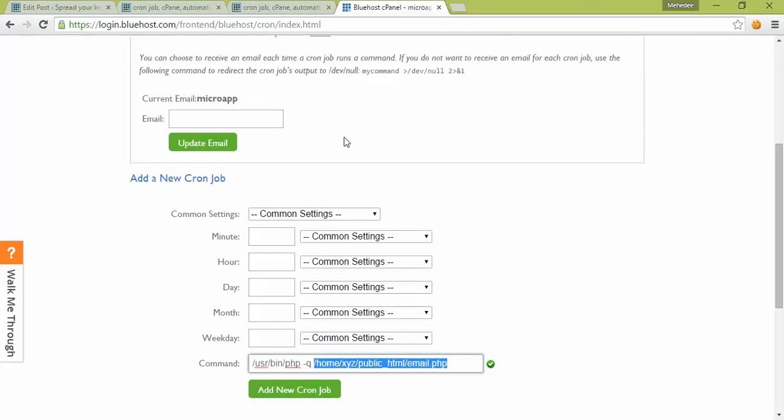After that, according to your settings, PHP will run automatically and carry out your task.